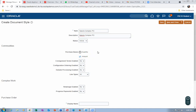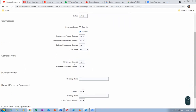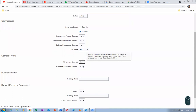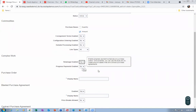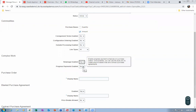I remove the quantity and make it amount-based. We have already seen consignment, OSP, and manufacturing. Now, the complex work — I am enabling Retainage. Progressive payment is not known to me, so it is not enabled. Purchase order: once enabled, we will be able to use this style to create an amount-based purchase order.